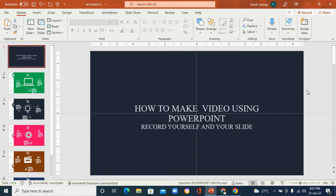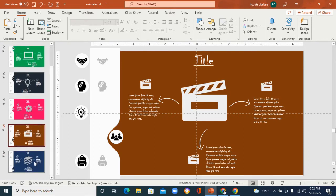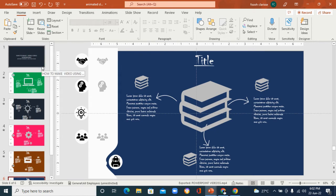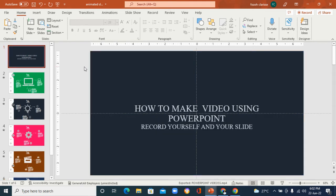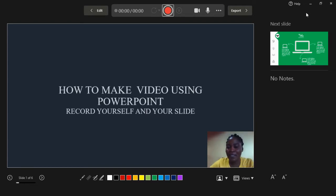The first step to creating your video using PowerPoint is to create your slides. Make sure your slides are ready — as you can see on the left-hand side of my screen, my slides are ready. Once your slides are ready, go to the top right corner of your screen and you're going to see the Record button. Click on Record, and immediately you'll see your video and your slides ready to go.